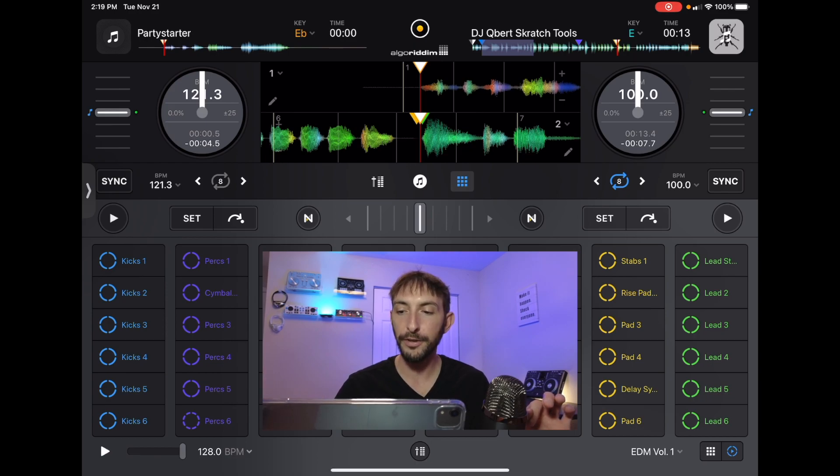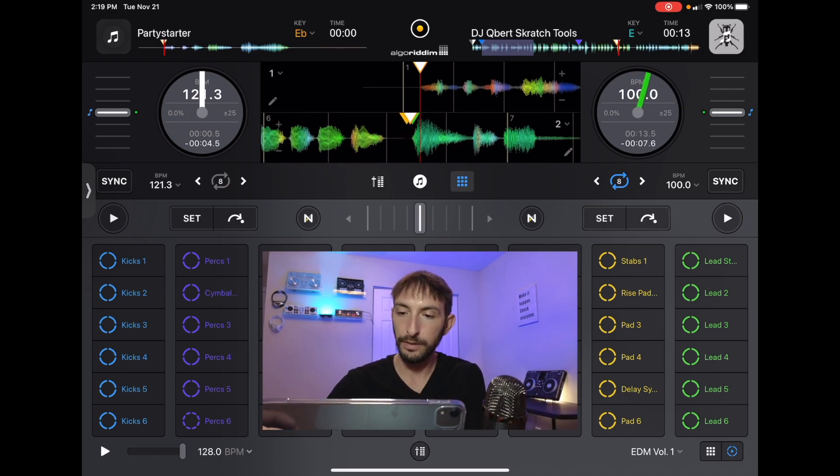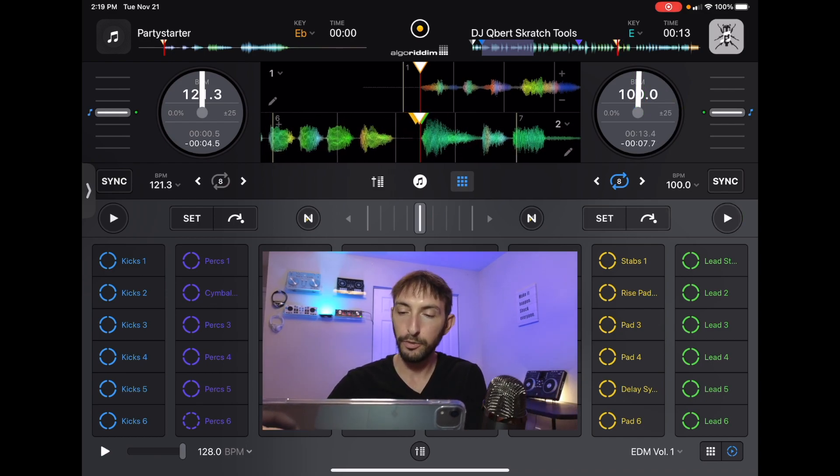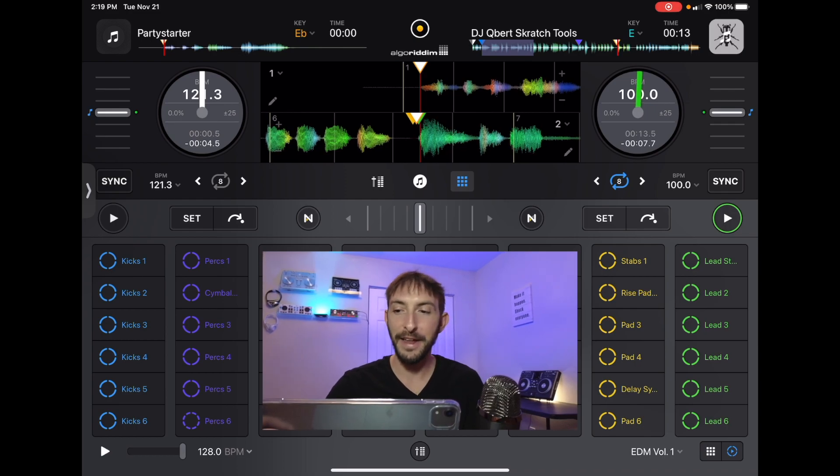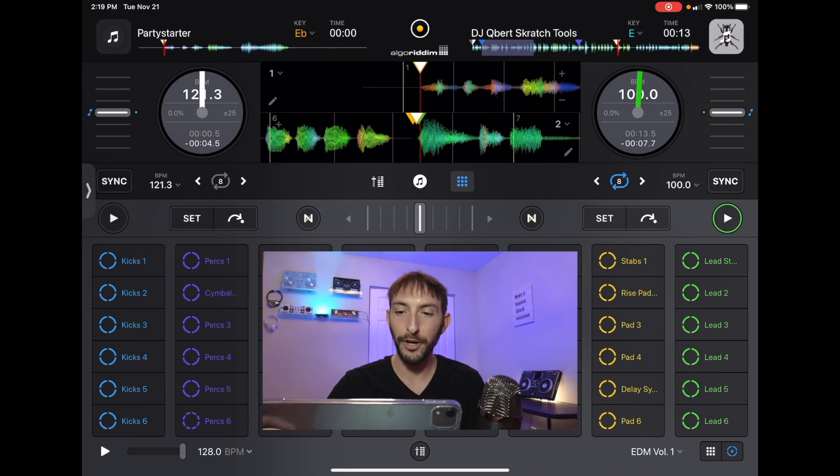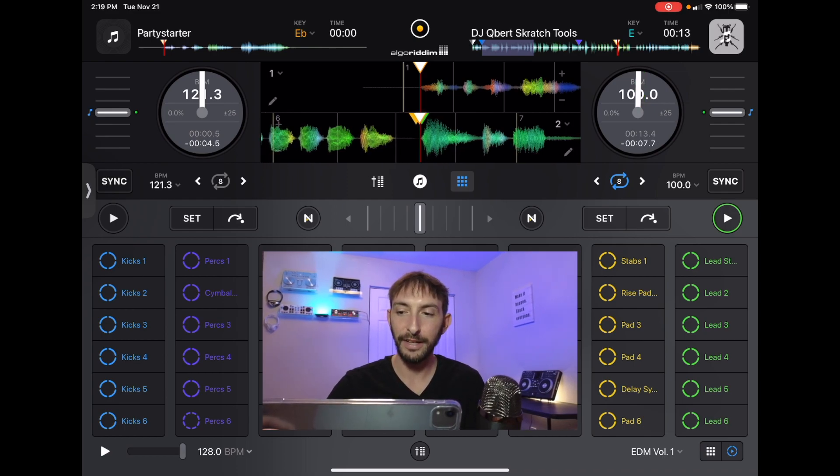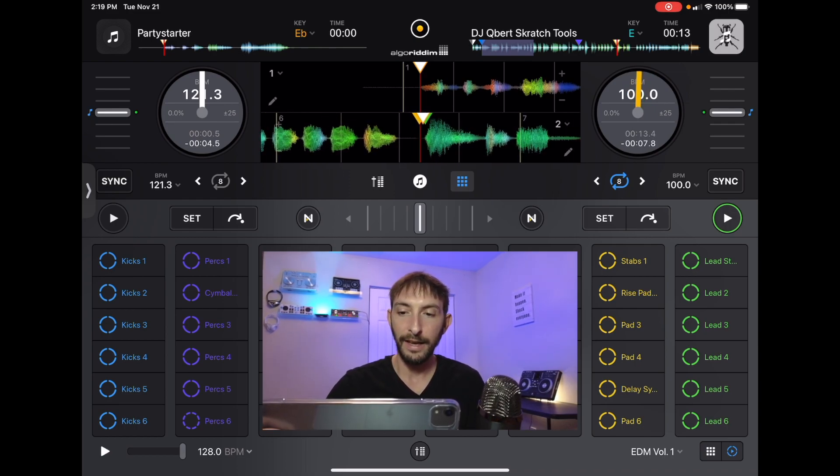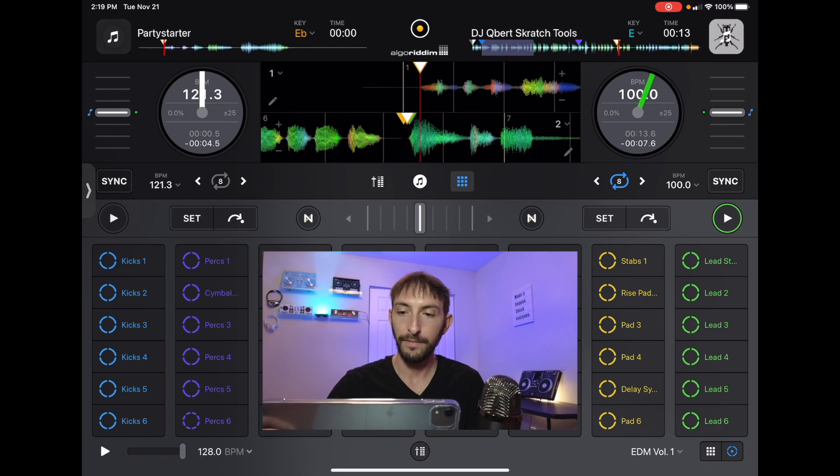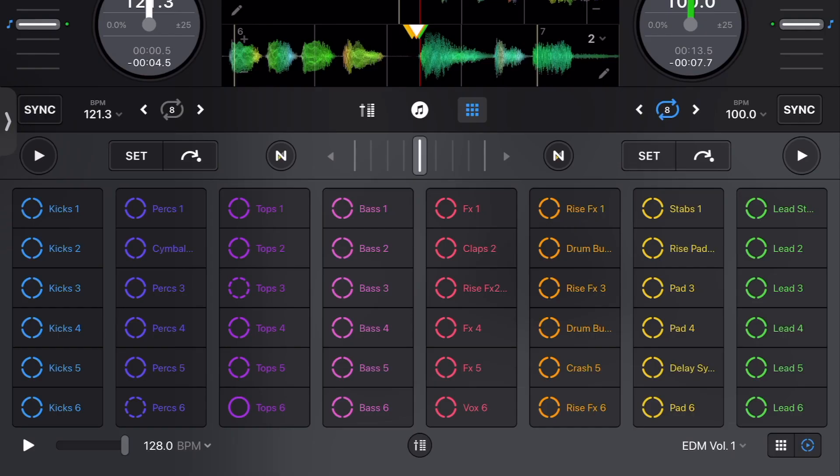So what I am going to do is I am going to do a couple of baby scratches, and then let it say Word. So it is going to sound kind of like this. Alright. So here is what we are going to do.